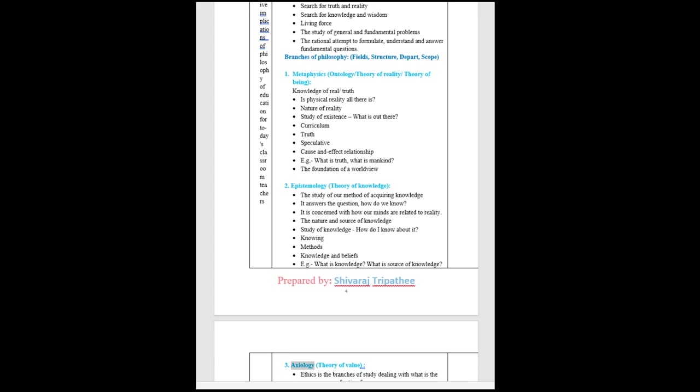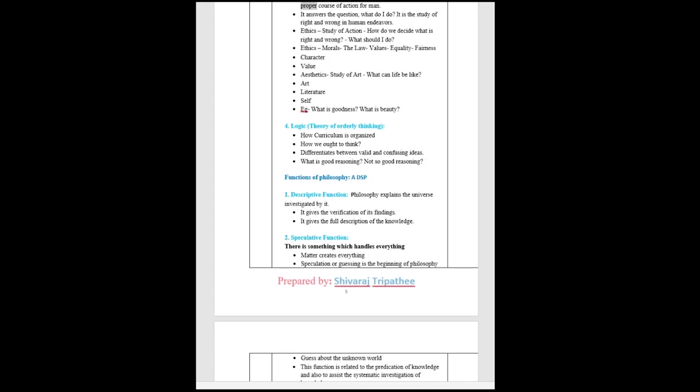Axiology: theory of value. Ethics is the branch of study dealing with what is the proper course of action for man. It answers the question, what do I do. It is the study of right and wrong in human endeavors. Ethics, study of action, how do we decide what is right and wrong. What should I do. Ethics, morals, the law, values, equality, fairness, character, value. Aesthetics: study of art, what can life be like. Art, literature, self.